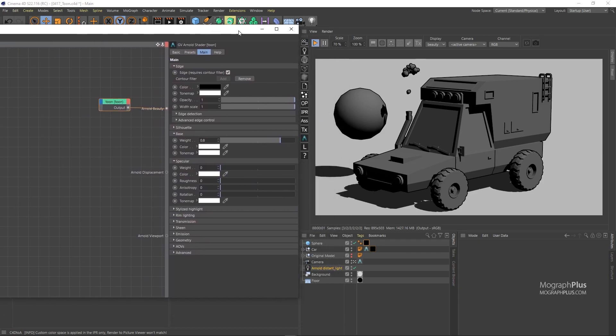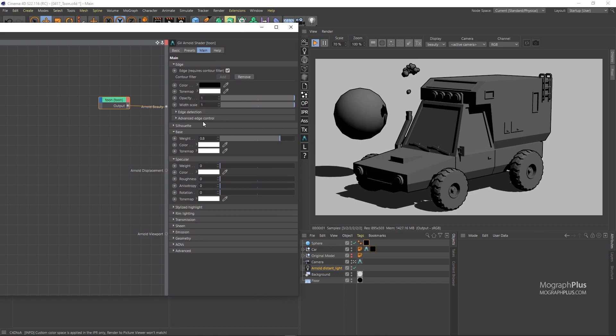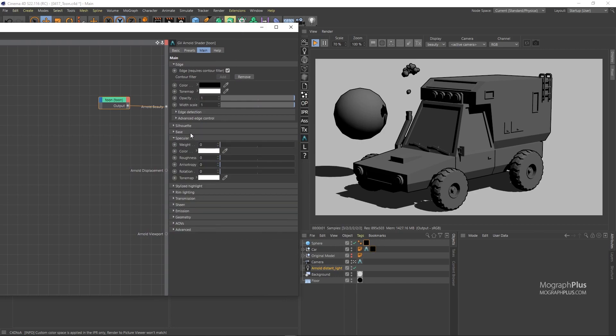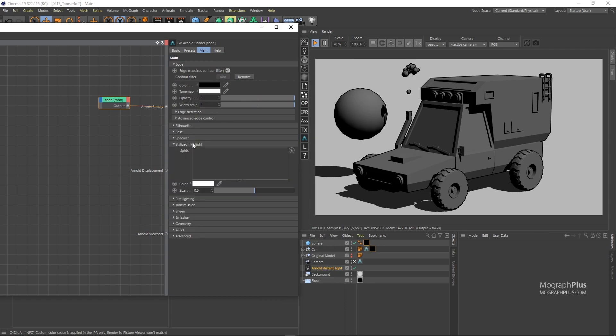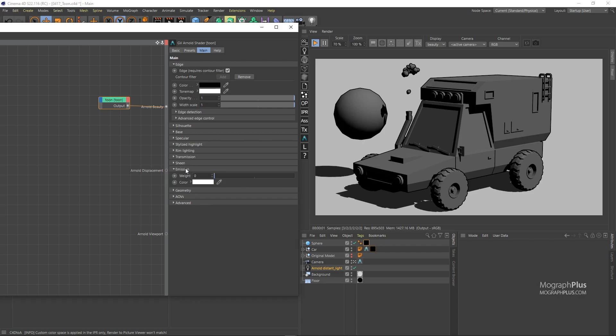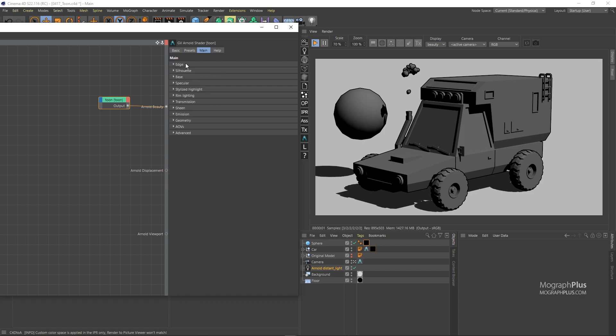The shader has a lot of components: Edge, silhouette, base, specular, stylized highlights, rim lighting, transmission, sheen and emission. We are mostly interested in the edge and the base components.